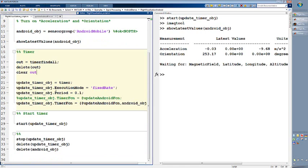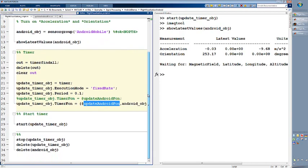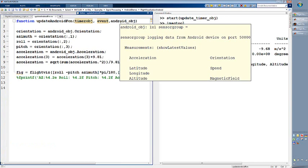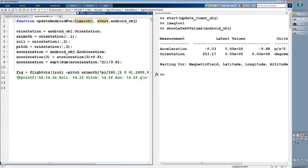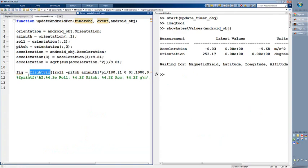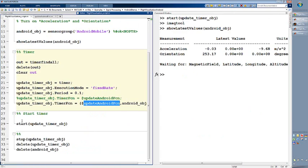I created a timer, and the timer fires every tenth of a second, calling the updateAndroid function. This is just a simple MATLAB script — really simple. The updateAndroid function is a MATLAB function which receives the Android object. Through this Android object I have access to orientation and acceleration data. Then I use the flight visualization function downloaded from the file exchange. I'm calling this function, then starting my timer, which fires every tenth of a second, queries the data, and calls the visualization function. If you replace the updateAndroid function with your own code, you will have other visualization or data analysis capabilities.